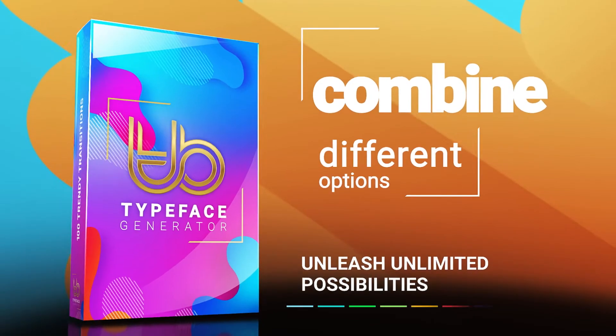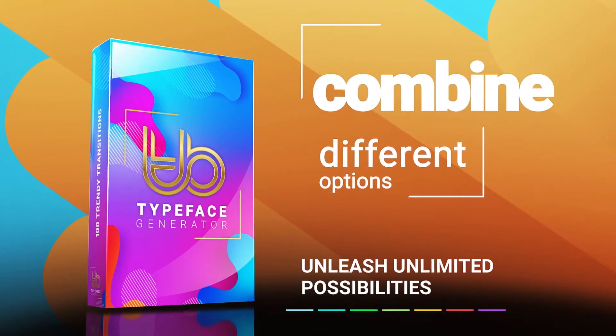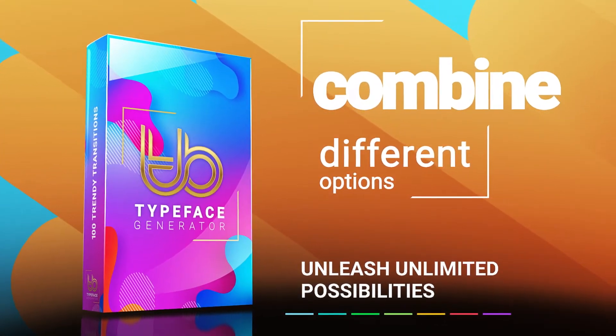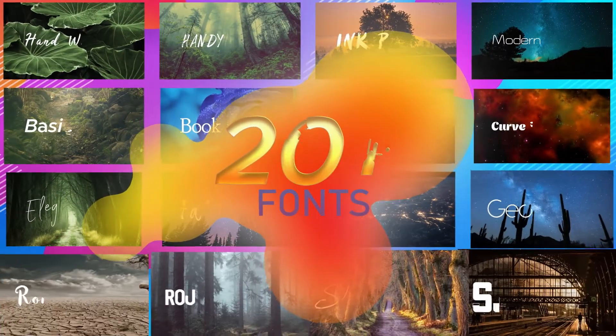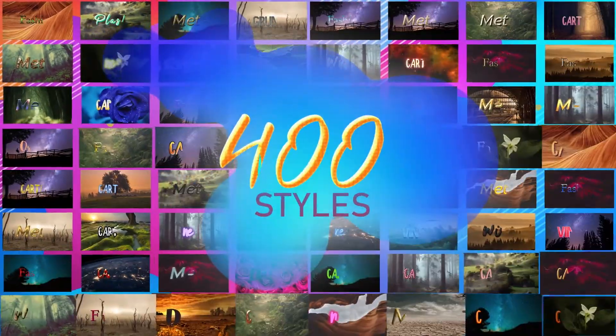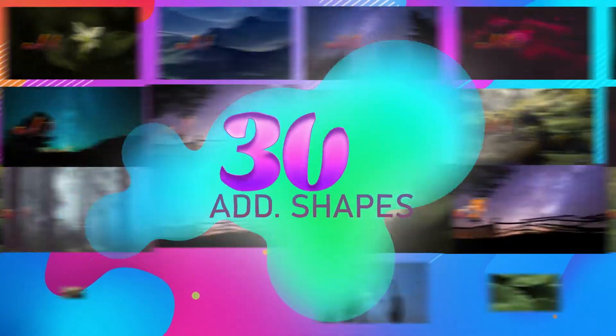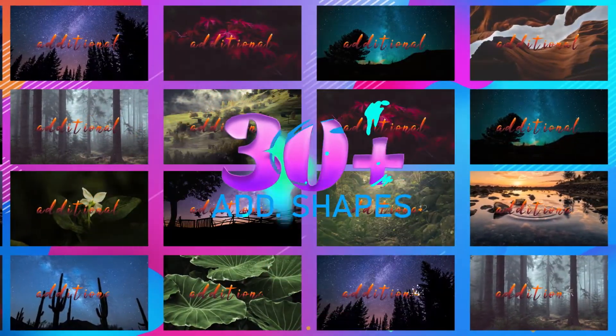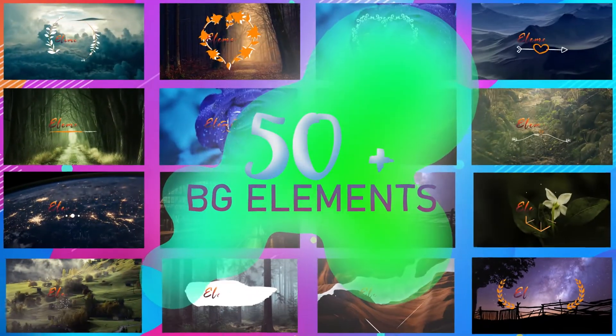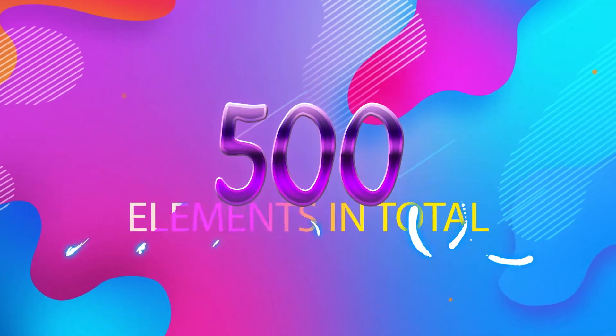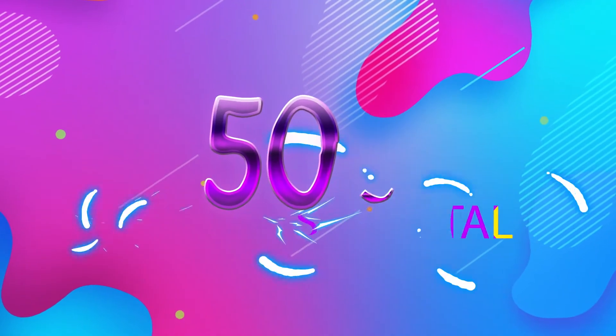With Typeface Buddy, you can combine different options and unleash unlimited possibilities. 20 plus different animated fonts to choose from, 400 plus different text styles, 30 plus additional text background animations, 50 plus title shapes as background elements, more than 500 elements in total.